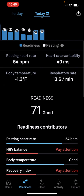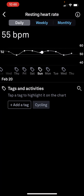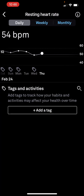On the readiness page, the things I really care about are my resting heart rate, heart rate variability, body temperature, and respiratory rate — all shown up here. You can click on any one of those. I just clicked on resting heart rate, and you can look at your daily variance and how your resting heart rate is changing.